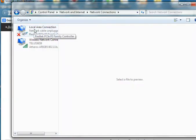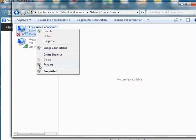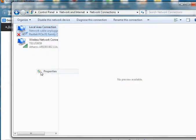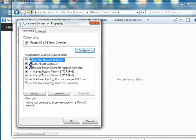So we right-click and select Properties. Under the Properties, we have Internet Protocol Version 4.